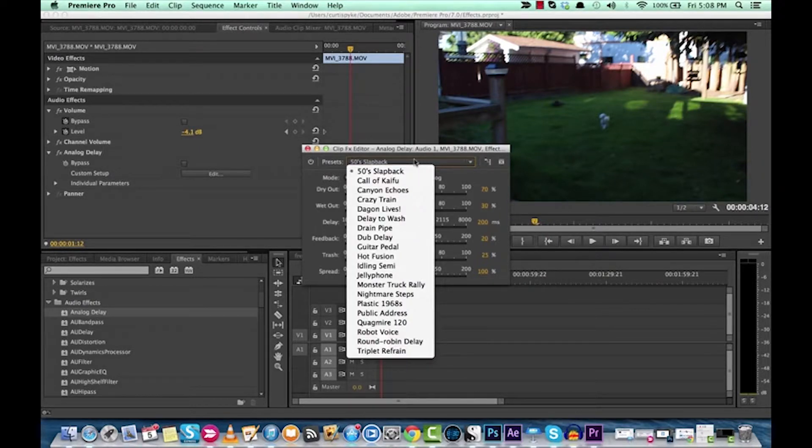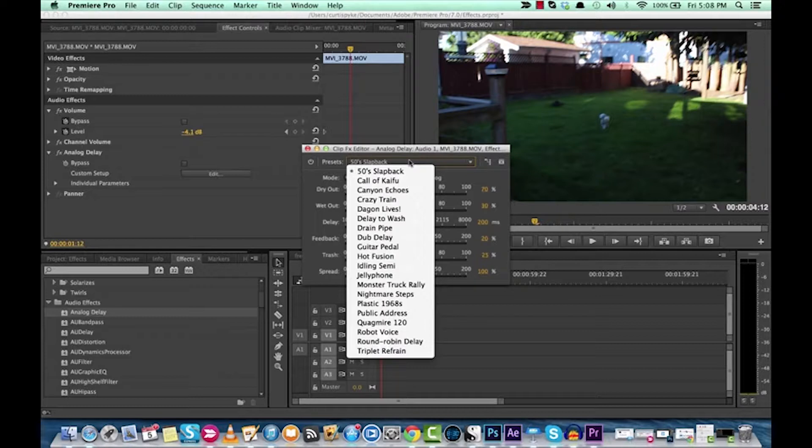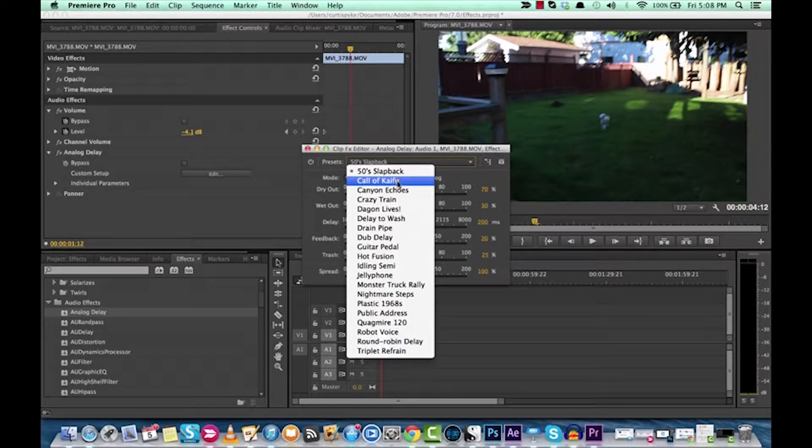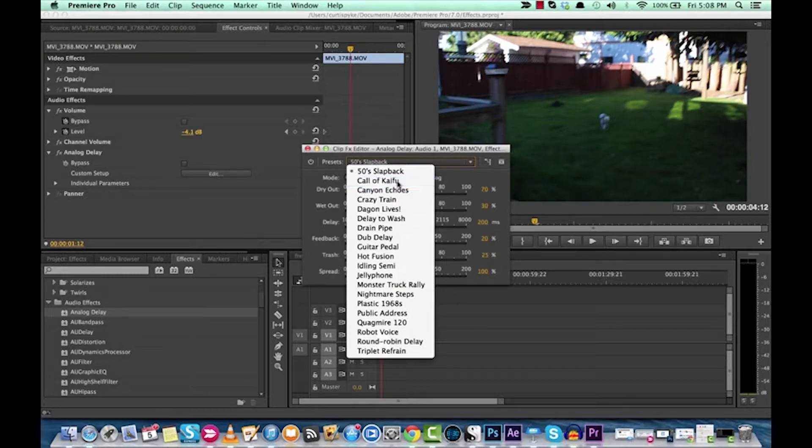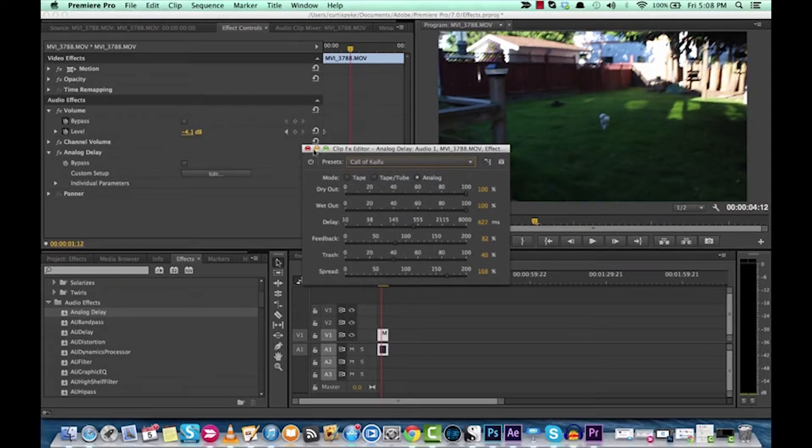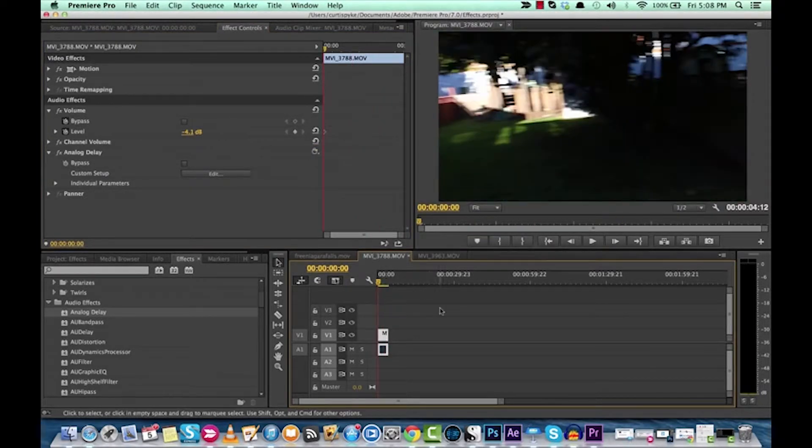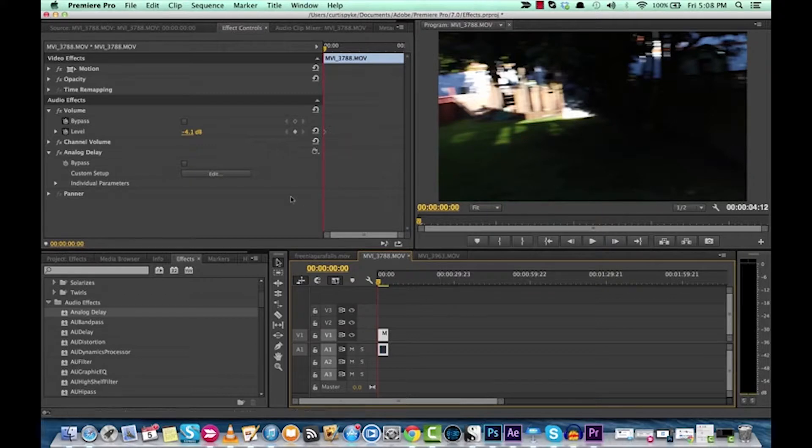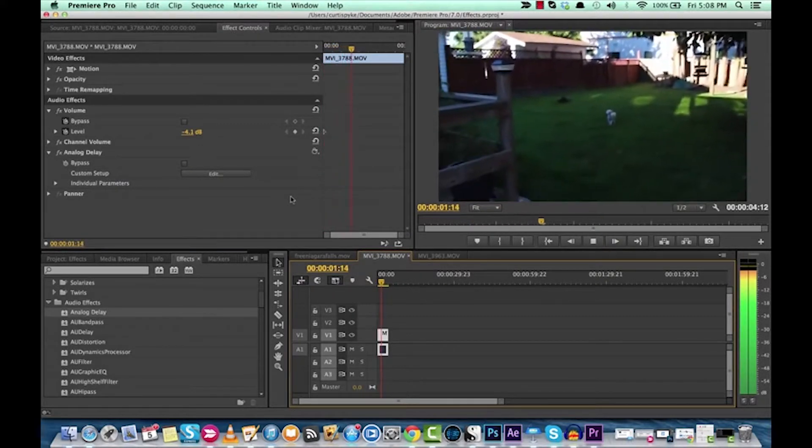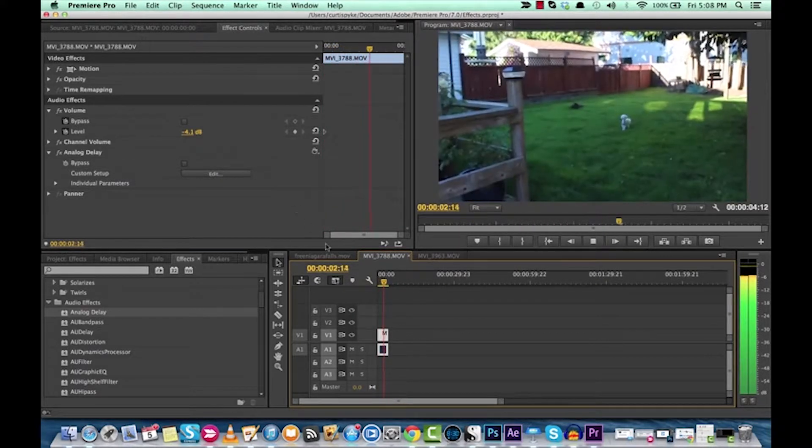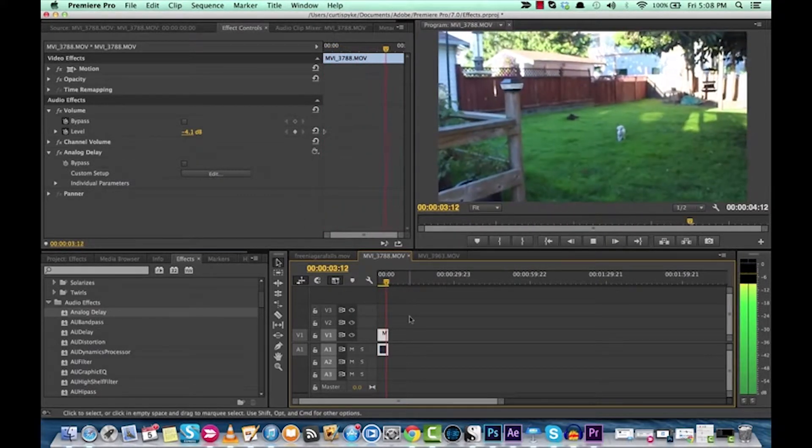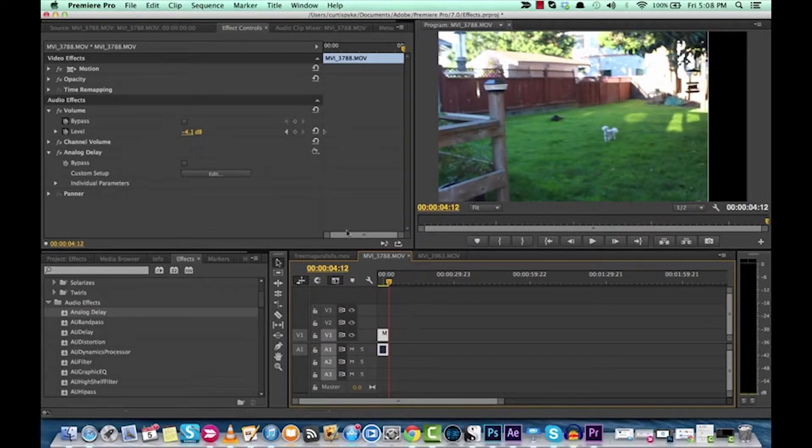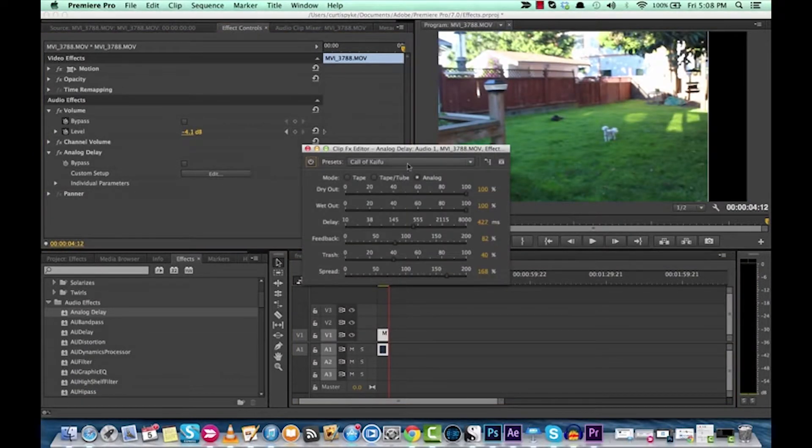But now listen to this. If you put on an effect like this, let's try Call of K-Fu. I know this one's pretty good. Listen to this. That's right out of a horror movie, guys.